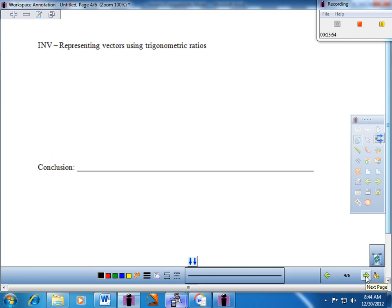Now, what we're going to do is create more of a trigonometric perspective dealing with vectors. The investigation at the top of your page says: Representing vectors using trigonometric ratios. Let's draw a little diagram — one we've definitely seen before — and draw a conclusion from it. Give me a coordinate plane, and I'll start my initial point of the vector right at the origin, with a directed line segment up into the first quadrant.